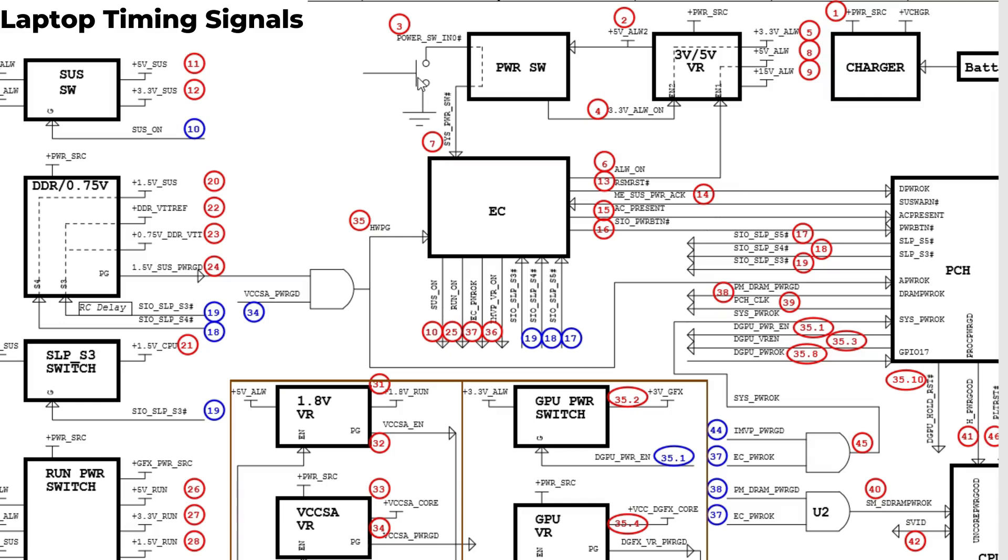Before turning on the computer we have some voltages that are always present, we call it basically always. We have plus 5 volt always, plus 3.3 volt always, and plus 15 volt always. Plus 15 volts you can find in some laptops, and in others you can just find these two main voltages: 3.3 volt and 5 volt.